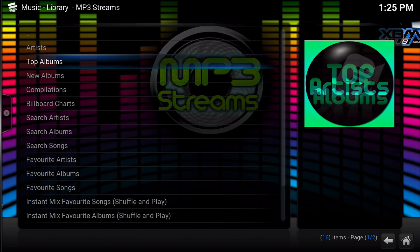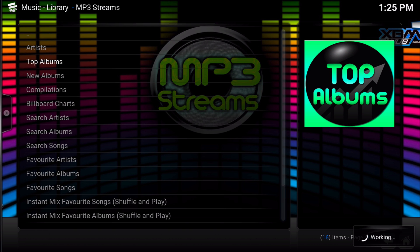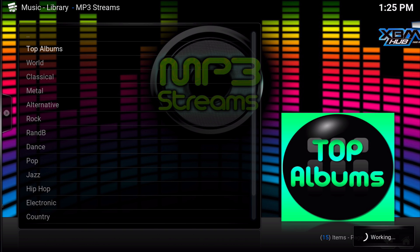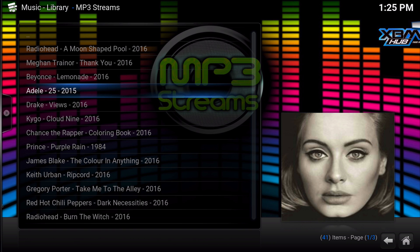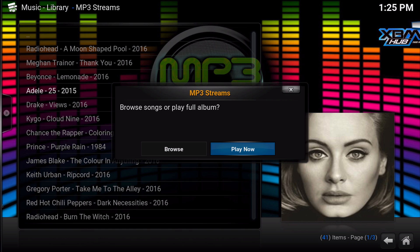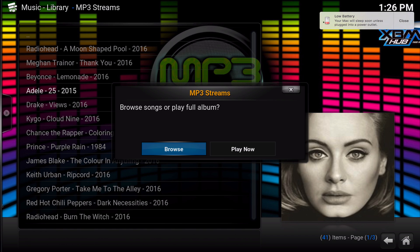So let's go into top albums and I'll show you how it works. If we go into Adele 25 and click enter, you can either browse by the song or play the full album. If you browse by the song it will take you to all of the songs in the album, and you can play one after another, but it will not play in succession — it'll finish the song and then you'll have to choose another. If you play the full album it'll just play in succession.